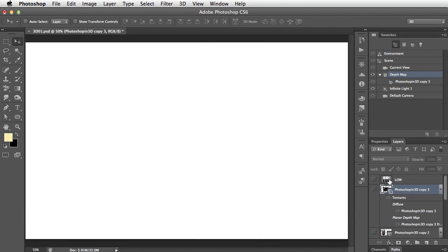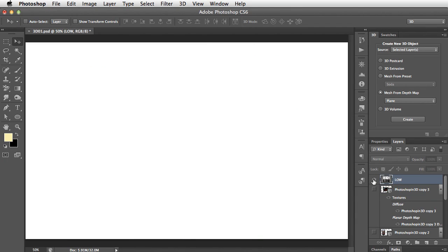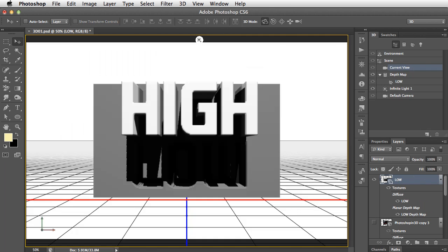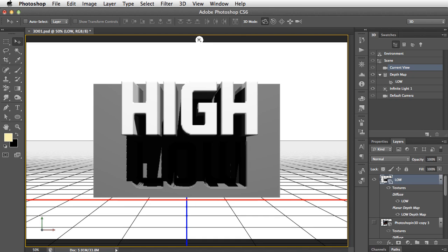Now, it's very hard to see what's going on as we're working from this postcard. So let's hide this one and have a look at another layer. And this one I've created specially to demonstrate this technique. We have the word High in white, the word Low in black on a grey background. When we now choose to make a mesh from this depth map and click on Create, we can see much more clearly what's going on.